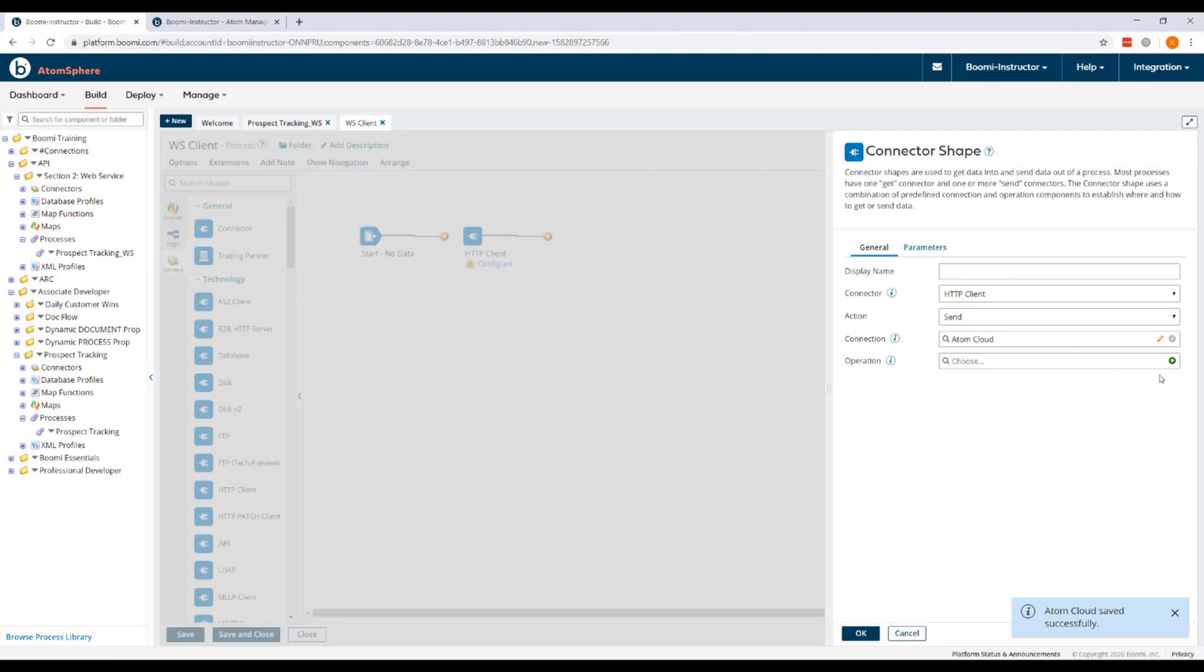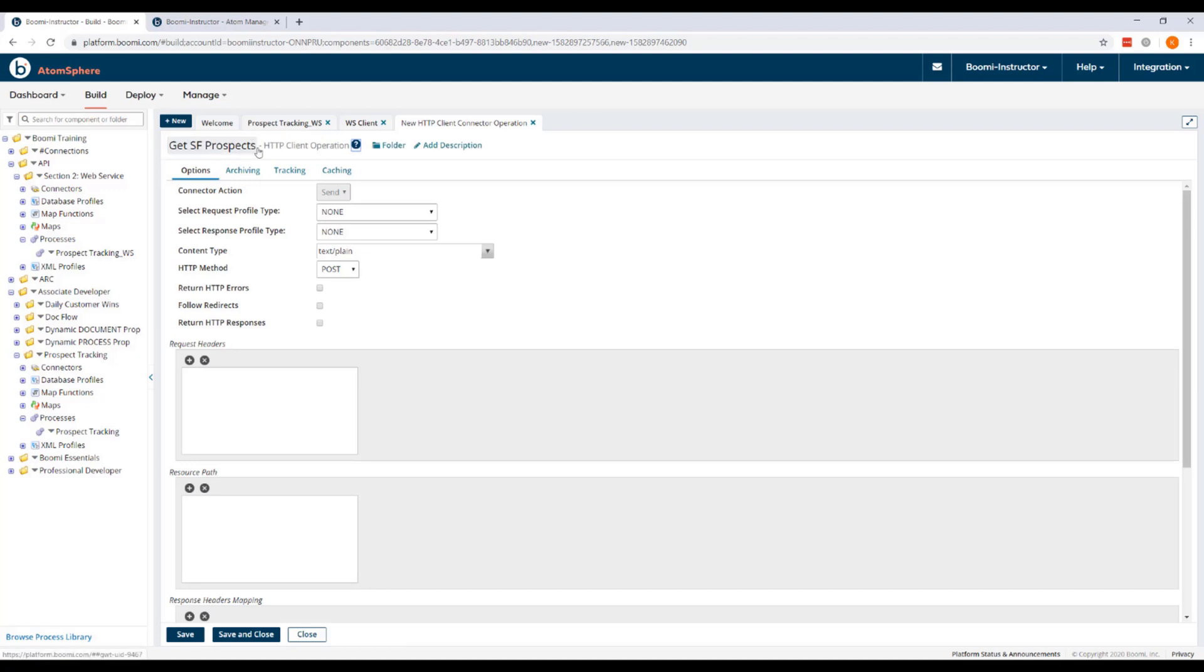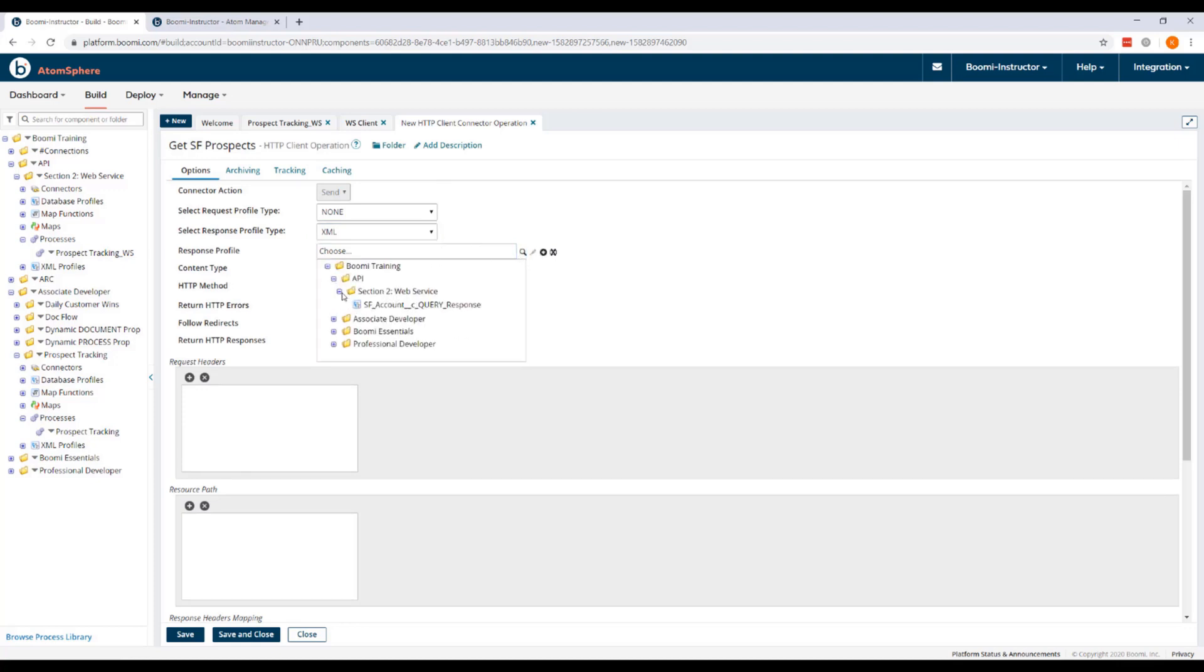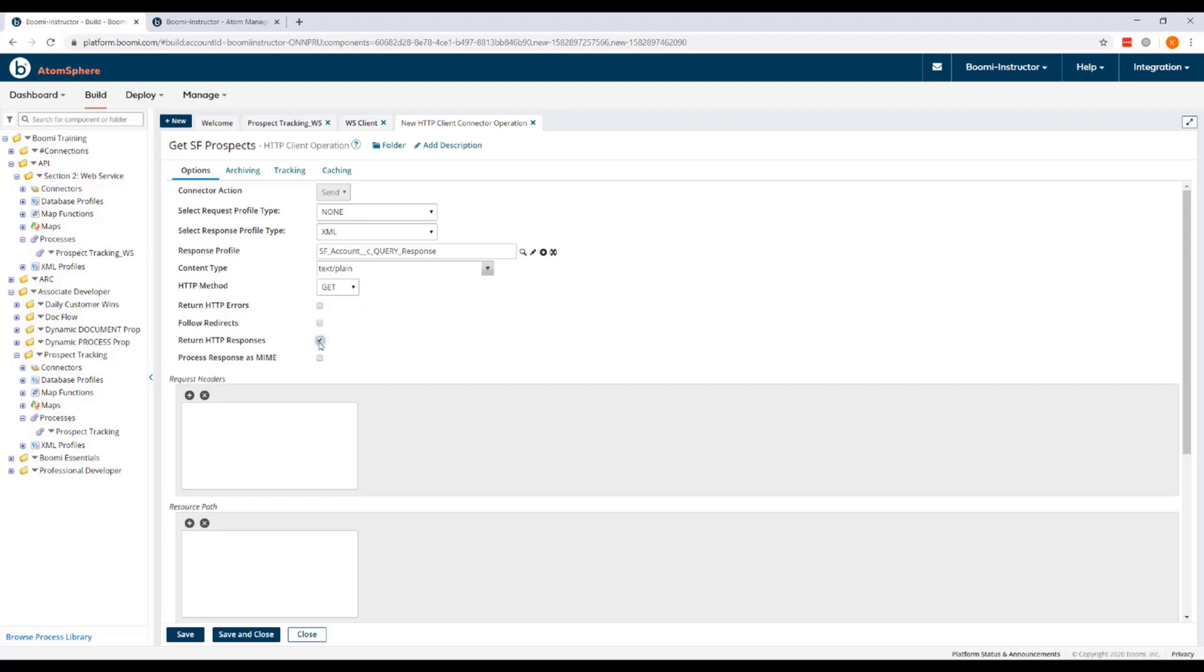And now we'll create a new operation. This will be called Get SF Prospects. For our options, we want to select a response profile type of XML. And our response profile is going to be found in our Section 2 folder, and it's our SF Account Query response profile. We can leave the content type as text plain. We do want to change the HTTP method to Get. And be sure to check Return HTTP responses.